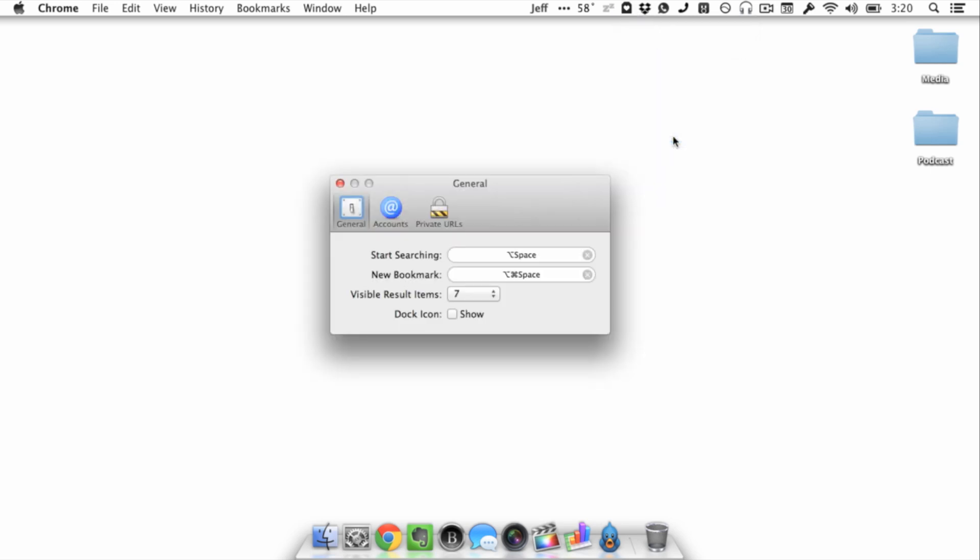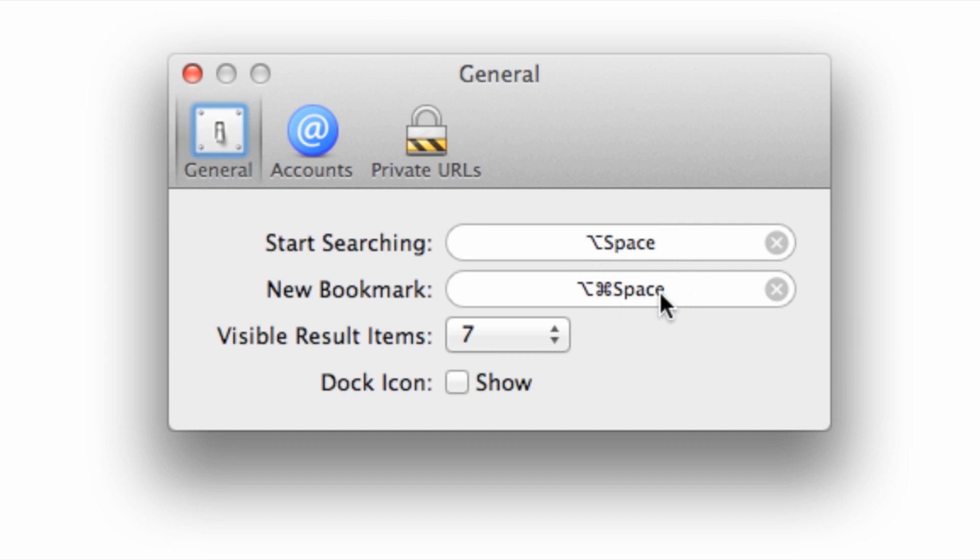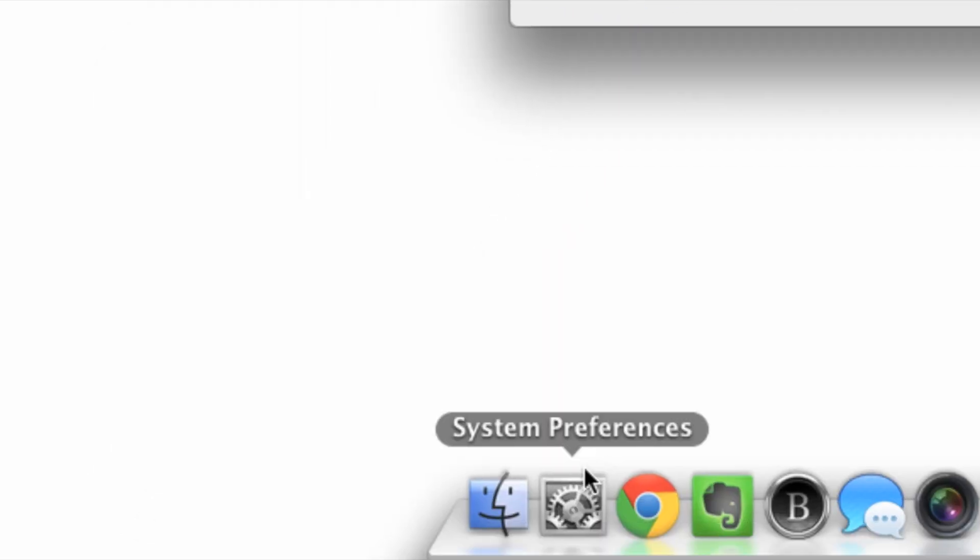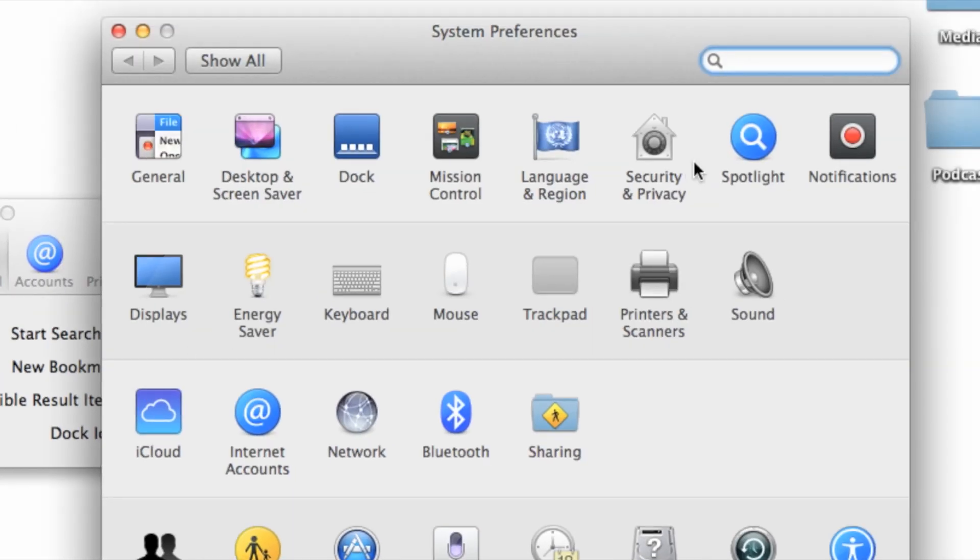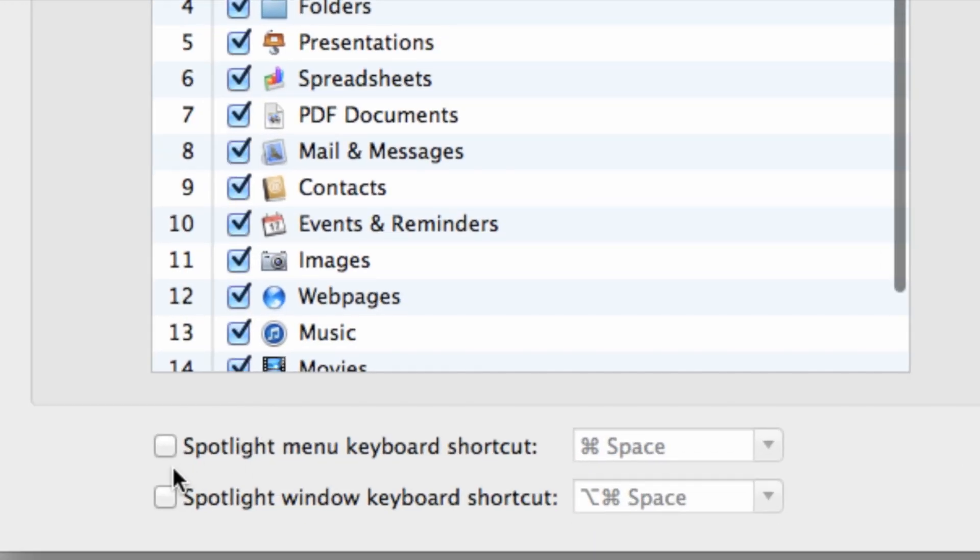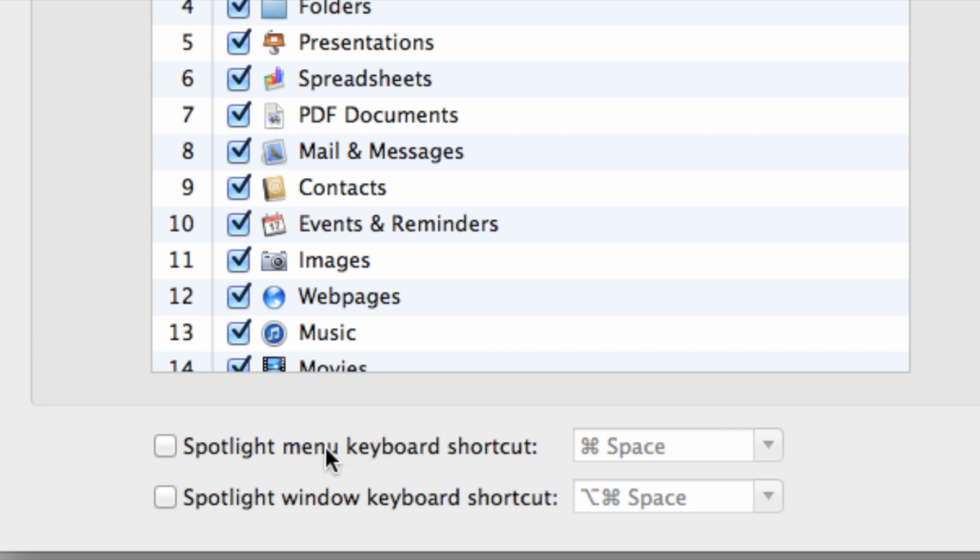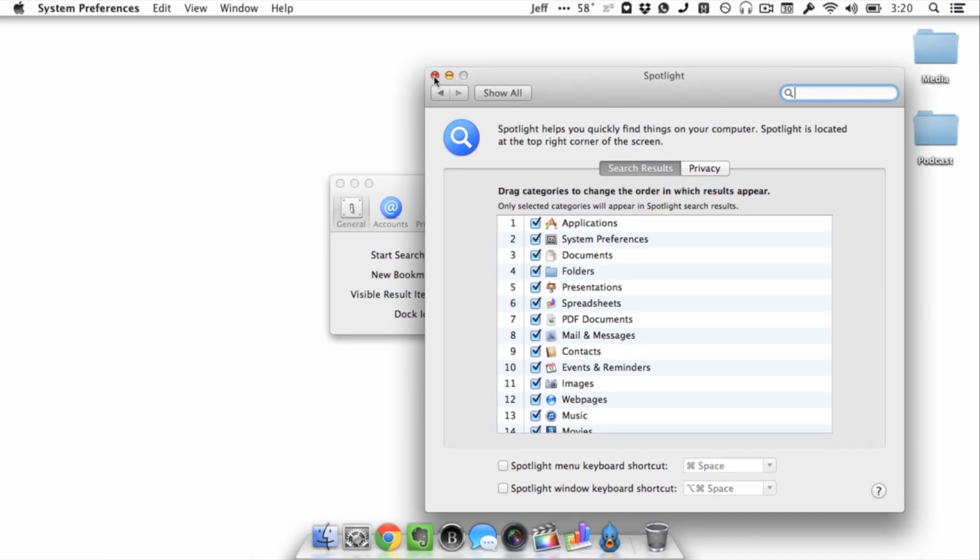Now one last thing I want to mention is the searching shortcuts. You can change those here. I use the option space and then command option space keyboard shortcuts for start searching and new bookmark, respectively. And one thing I want to mention: if you're going to use the new bookmark—the command option space—you need to uncheck that option in Spotlight because that's the default shortcut for Spotlight window keyboard shortcut. So make sure you uncheck that if you're going to use the same keyboard shortcuts.